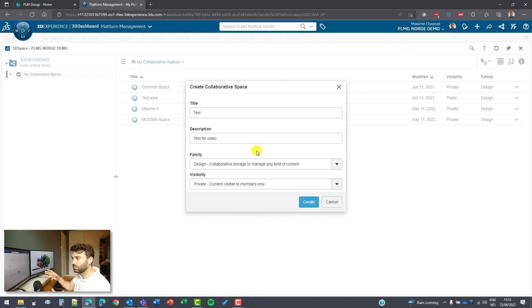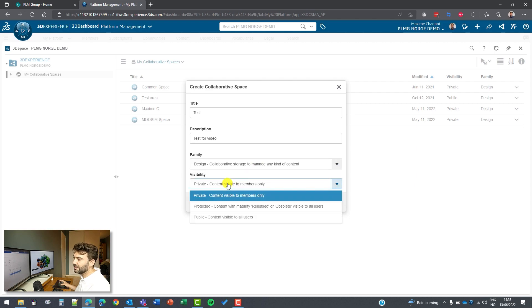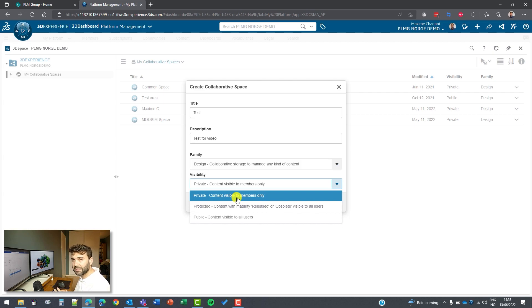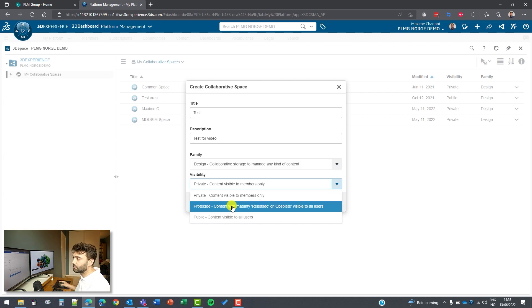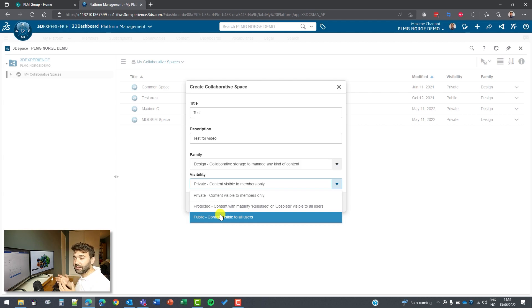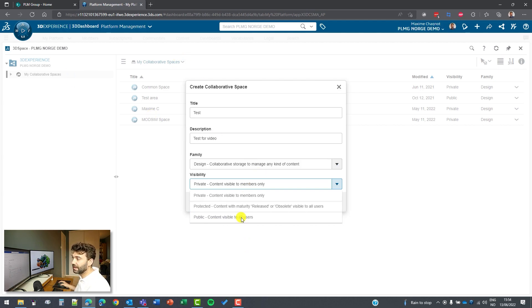And then we have different types of visibility. This could be private. It means that only the members that belong to this collaborative space can have access to it. This could be public. And if it's public, everybody in your company having access to the 3D Experience can read the content.